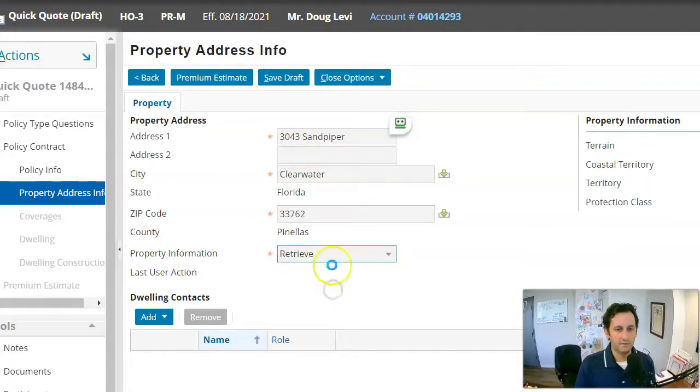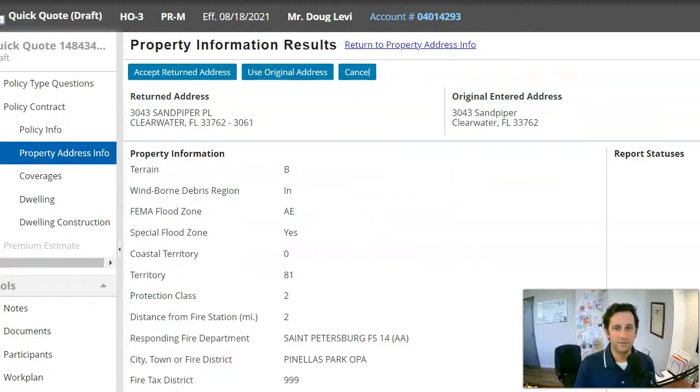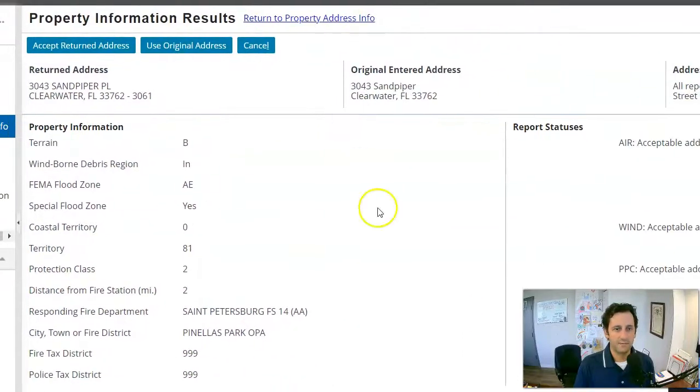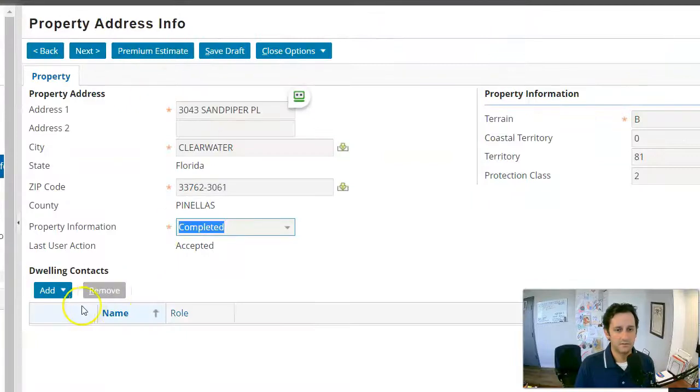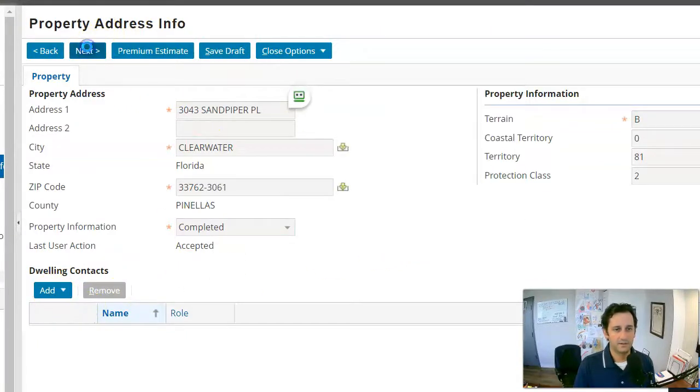And then property info, it will be able to retrieve. So it pulled the info directly through from their own databases. We'll click accept. We'll click next.